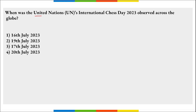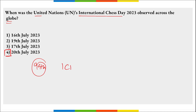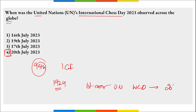When was UN International Chess Day observed? International Chess Day is observed across the globe on 20th of July. It marks the significant role of chess as an affordable and inclusive activity to improve overall intelligence quotient. In 2023, it was the 99th anniversary of the International Chess Federation, established in 1924. The first ever UN-recognized World Chess Day was observed on 20th July 2020.